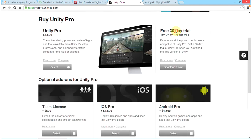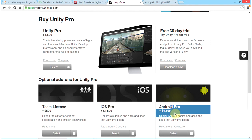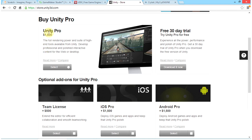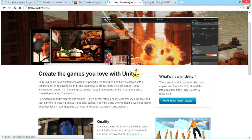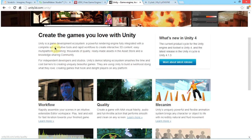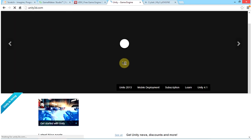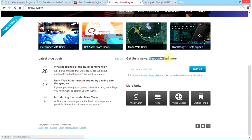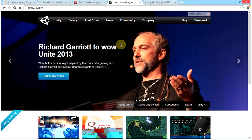There are also optional add-ons for Unity Pro. I don't recommend getting add-ons while on a trial as you'll be wasting money. The Team License is $500, the iOS Pro is $1,500, and the Android Pro is $1,500. So if you're developing for iOS and want Unity Pro, you'd be spending $3,000 total. However, a cool feature of Unity is that you can get discounts — just enter your email to subscribe to the newsletter.